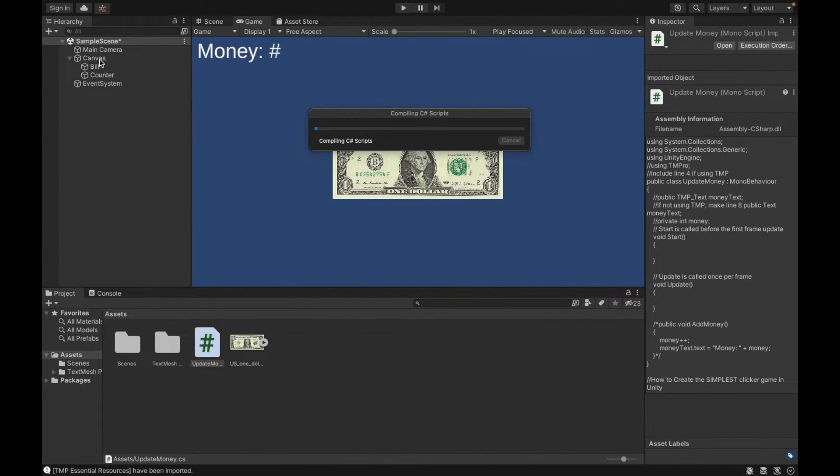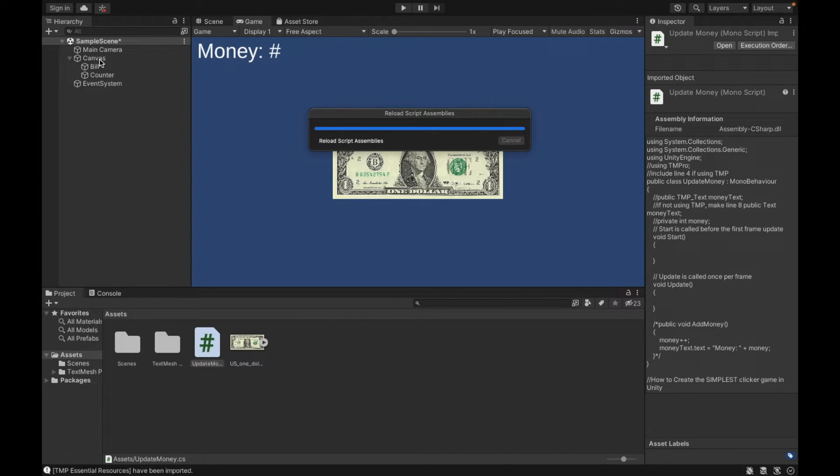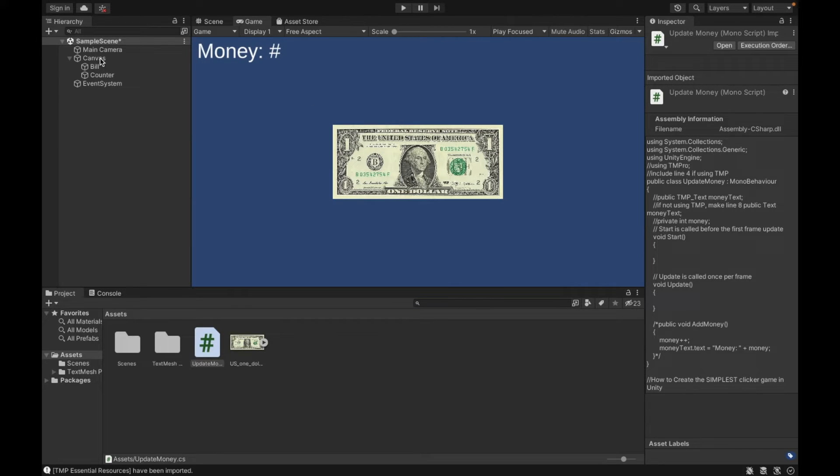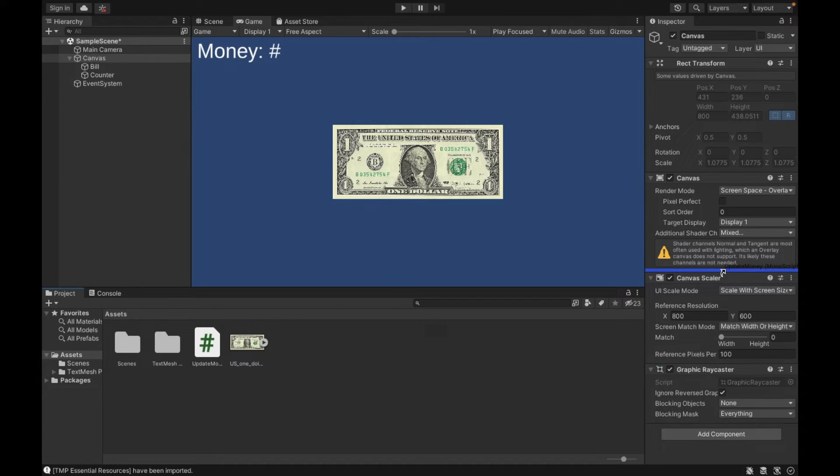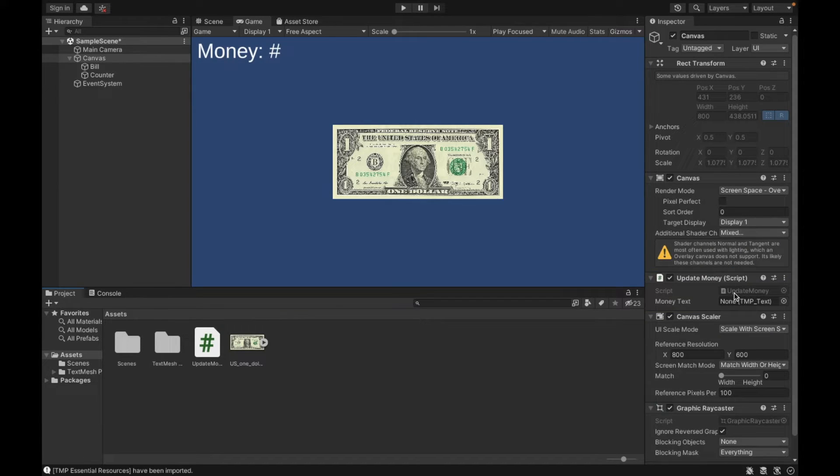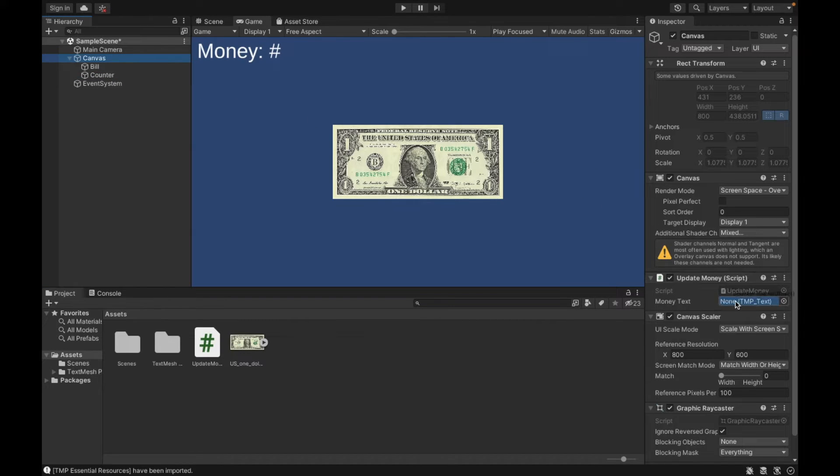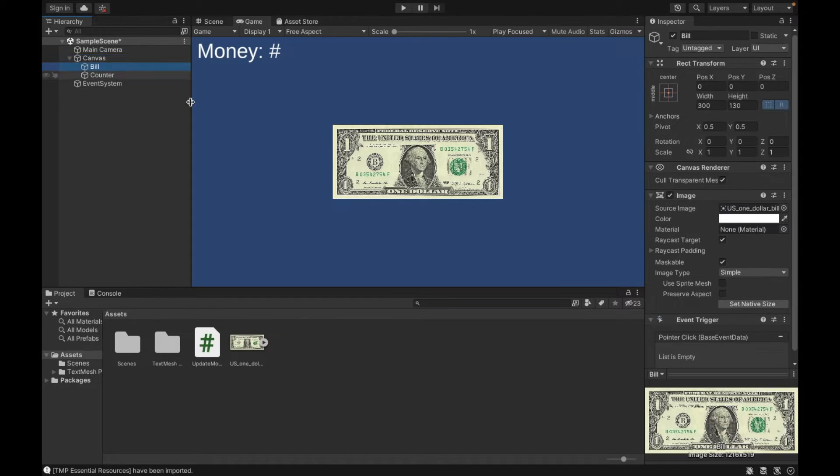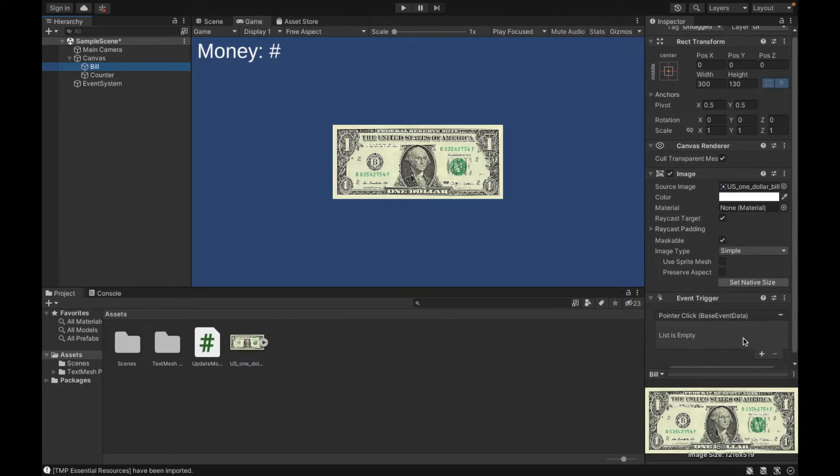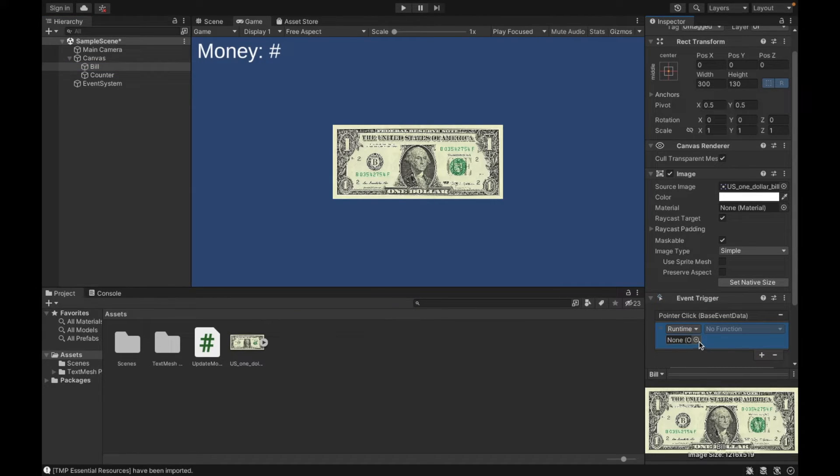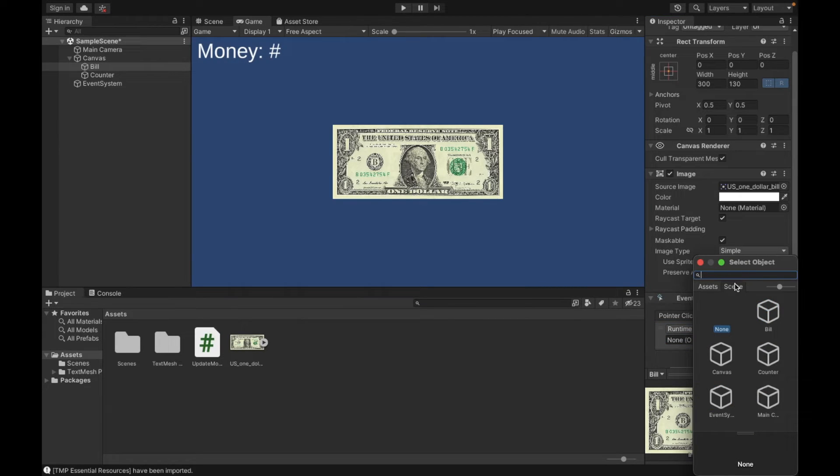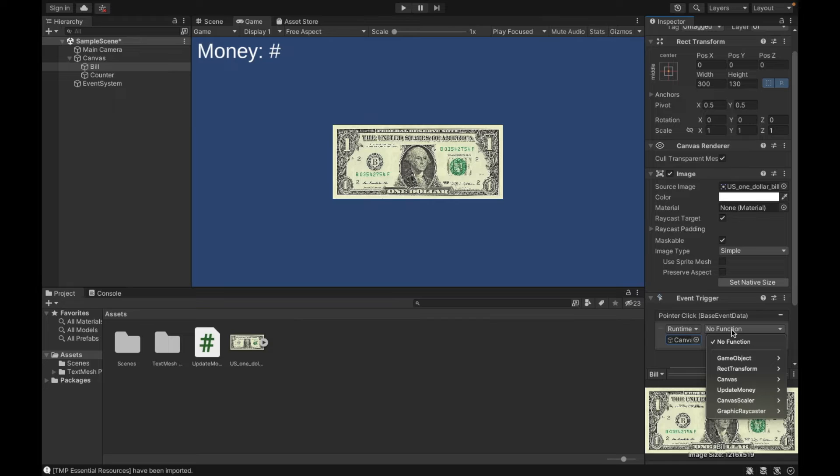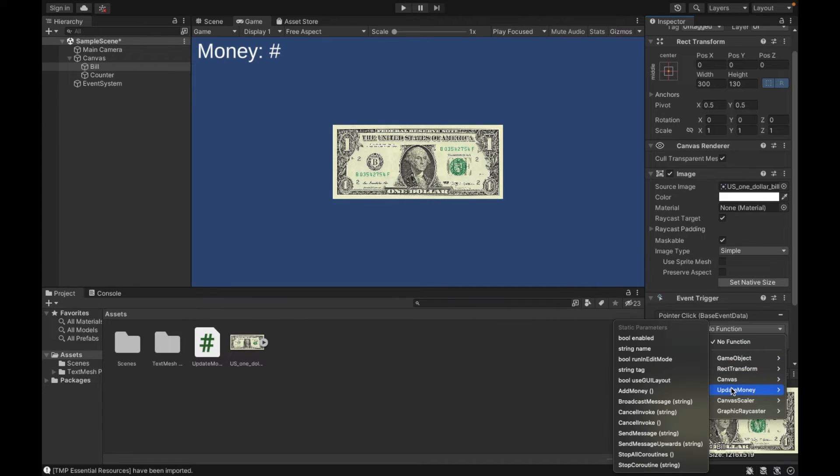Now I'm going to add this script to my canvas, just so that if we were to create other counters, we are all set. I'm going to attach my script to my canvas, and then I'm going to tell it what text I want to change. So I'm changing the counter. Now if I go to bill, I can add my method by selecting the object in which my script is attached. So I just attach it to my canvas. The name of my script was update money and the function was add money.